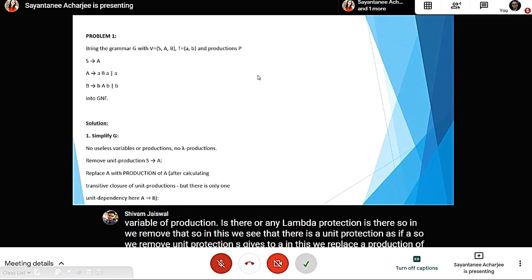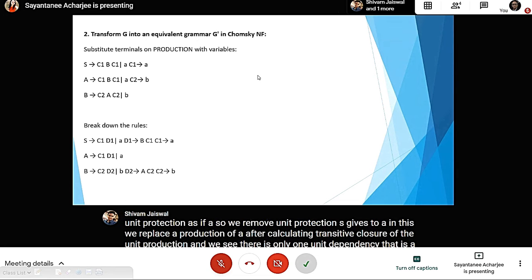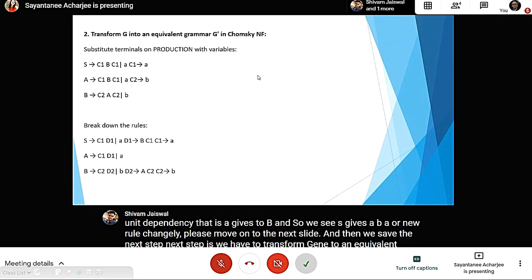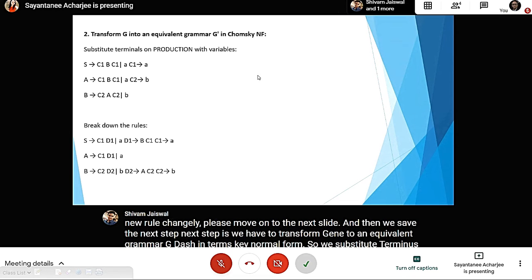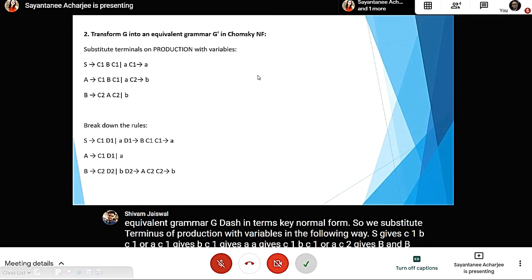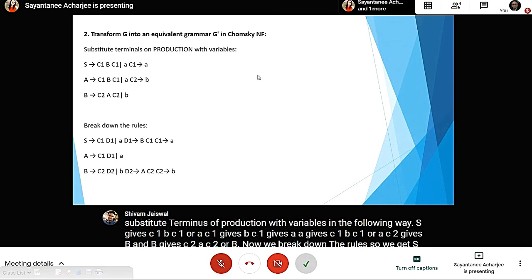So S gives aba or a by the new rule. Next, we transform G into an equivalent grammar G' in Chomsky Normal Form by substituting terminals with variables: S gives C1 B C1 or a, C1 gives a, A gives C1 B C1 or a, C2 gives b, B gives C2 A C2 or b. Breaking down the rules: S gives C1 D1 or a, D1 gives B C1 C1, C1 gives a, A gives C1 D1 or a, B gives C2 D2 or b, D2 gives A C2, C2 gives b.